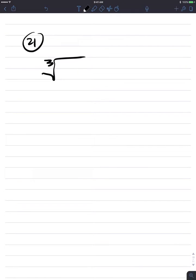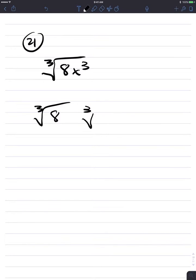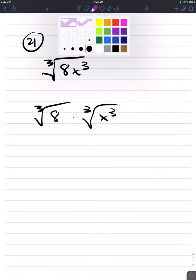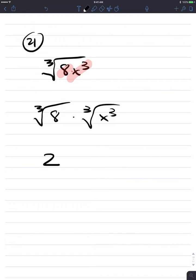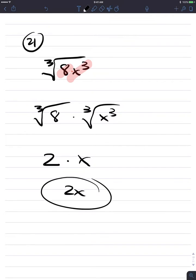Number 21: cube root of 8x cubed. We'll use the product rule for cube roots. We have a perfect cube in 8 and a perfect cube in x to the third, and we're multiplying both terms under the radical. The cube root of a product is the product of cube roots. Cube root of 8 is 2, and the cube root of x cubed is x. Final answer is 2x.